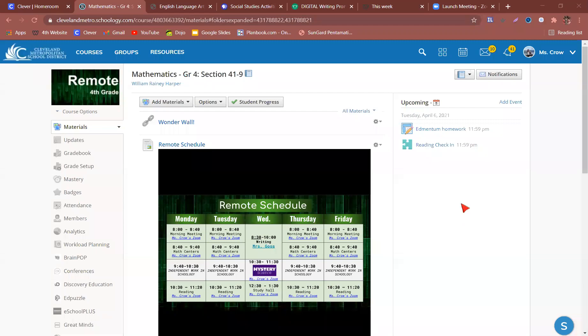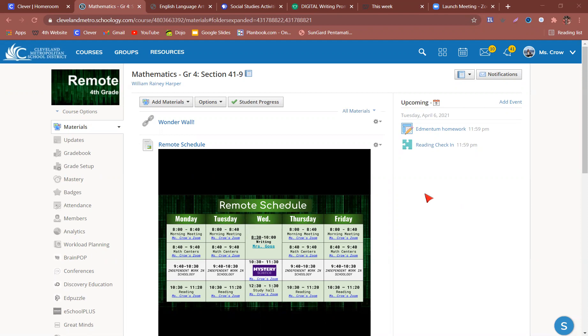Hi, everyone. This is Ms. Crow, and I'm going to show you today what our remote class is going to look like. Yes, we had to figure out some kinks, and I'm very happy to do that. So now we're going to get started with how things look, okay?